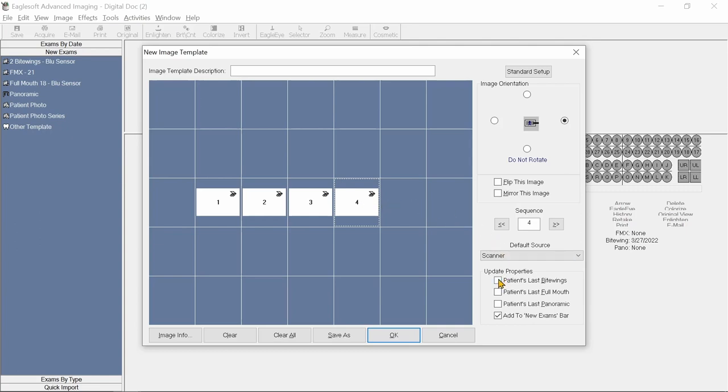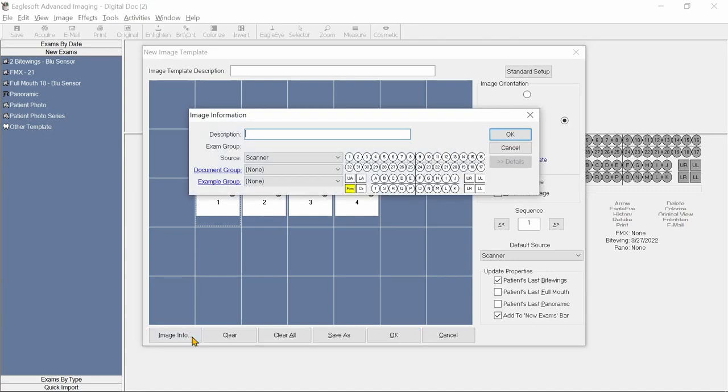Within EagleSoft, we will uncheck Flip and Mirror and ensure that EagleSoft is not rotating the images, as that will be managed by the driver.